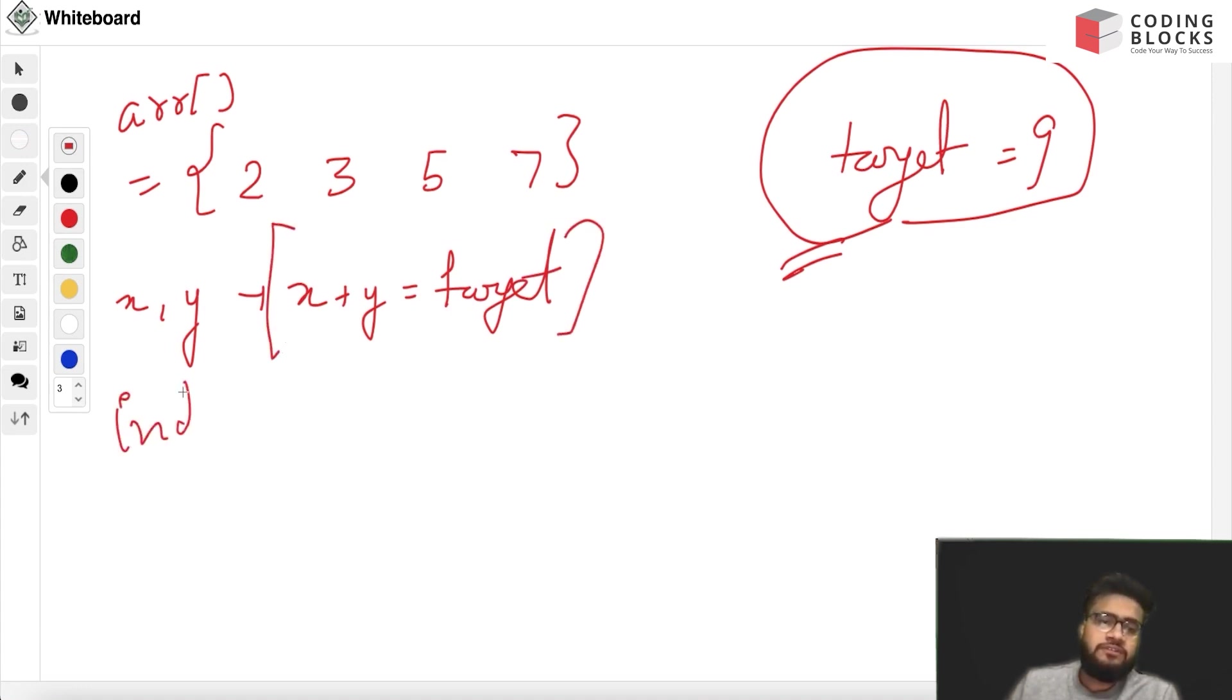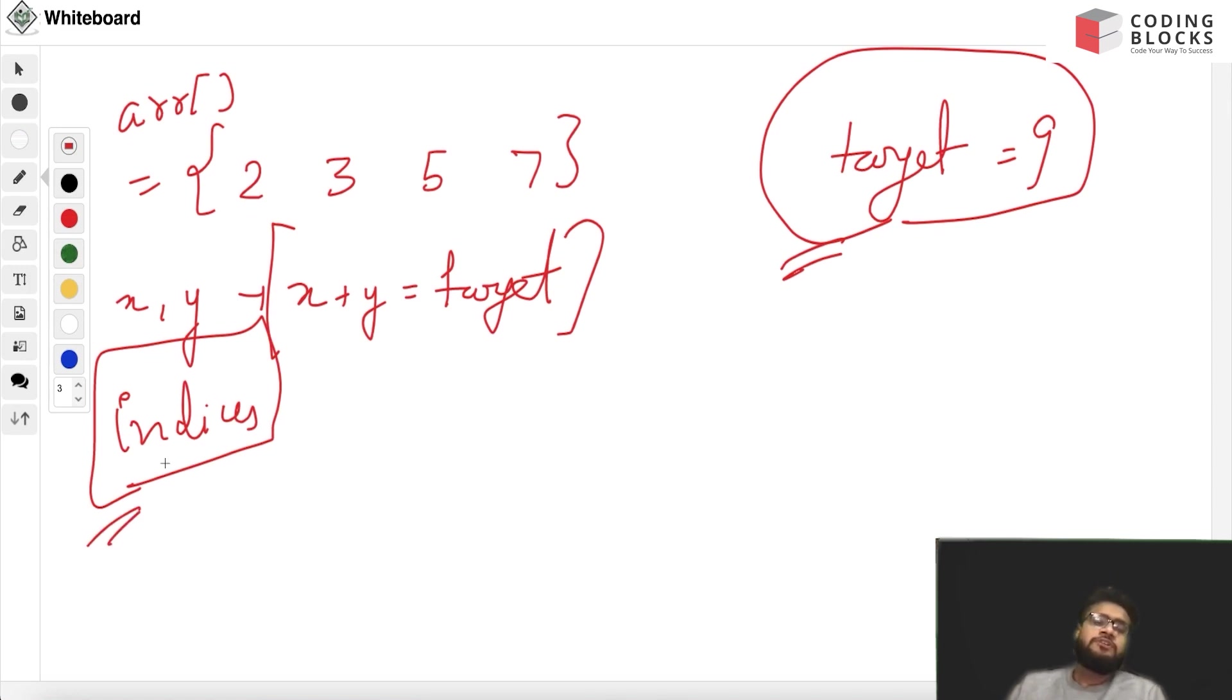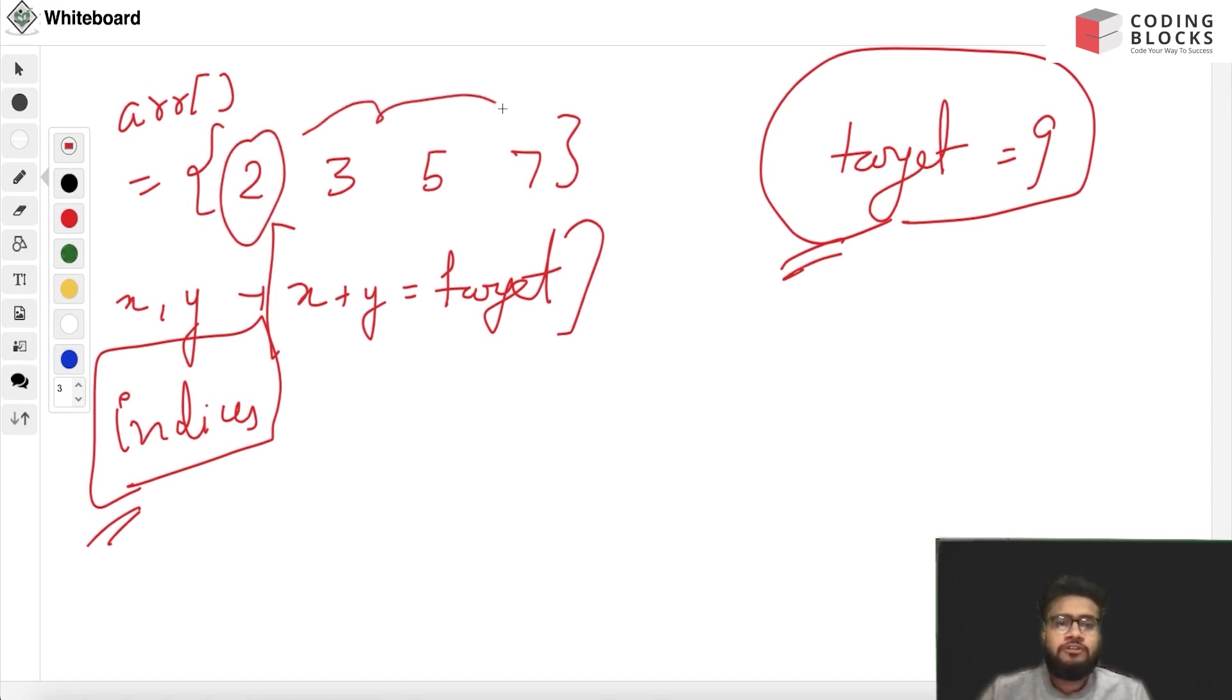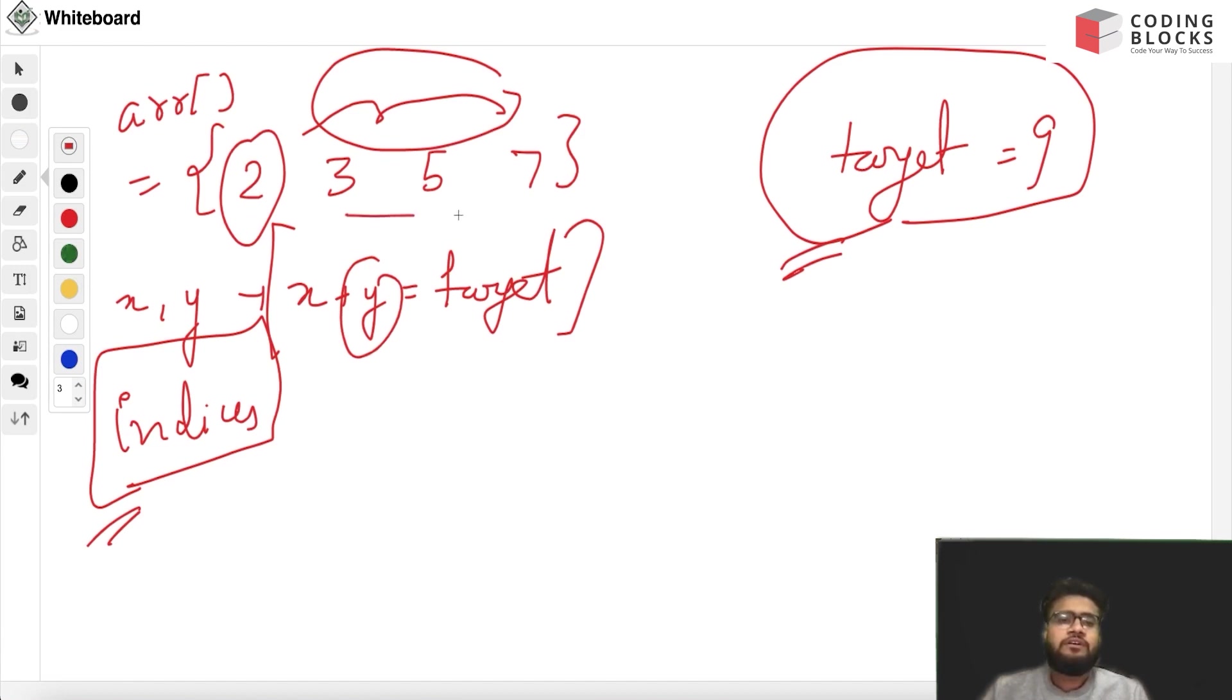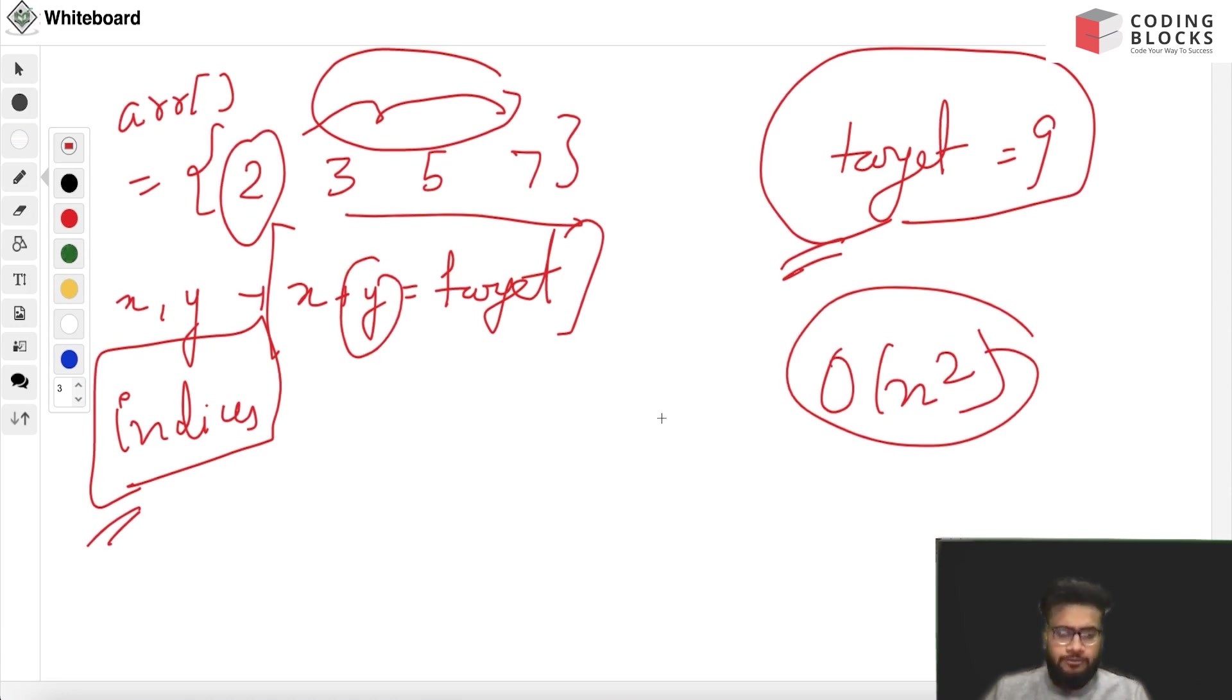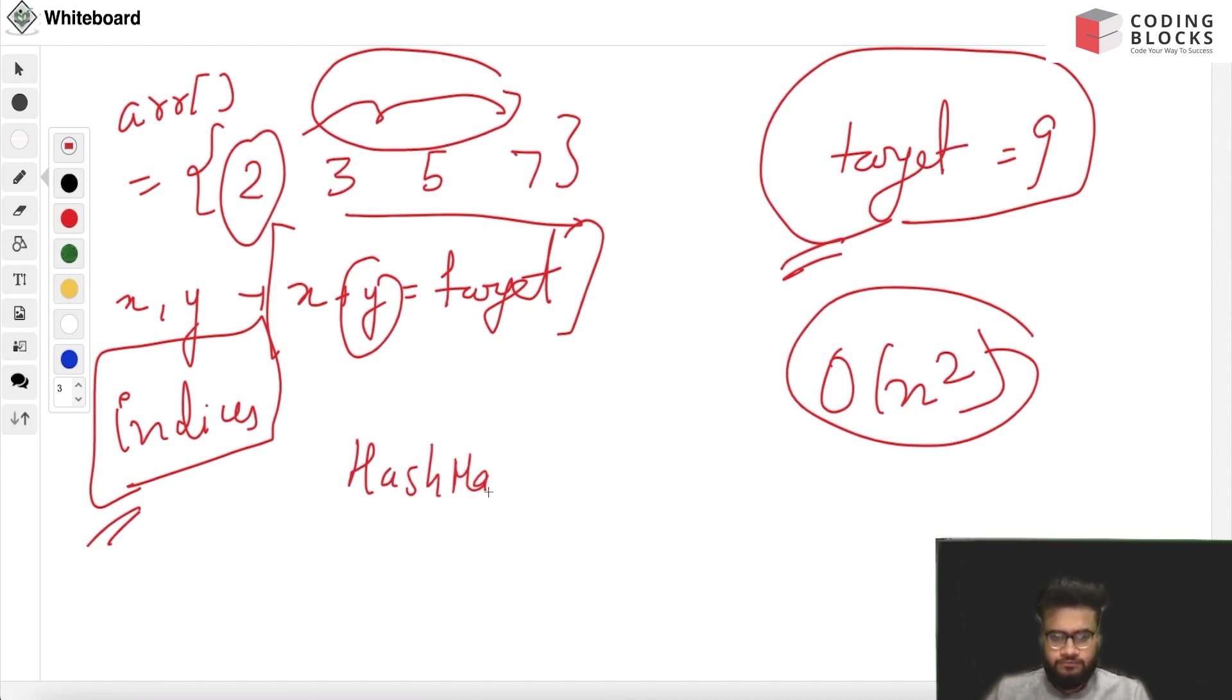The brute force approach will be: firstly we will take up a number and look for the remaining amount in the whole array. But this approach will take O(n²) time, so we try to optimize that further. We can do it using hashmap and two pointers method.